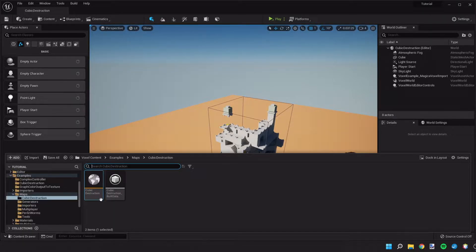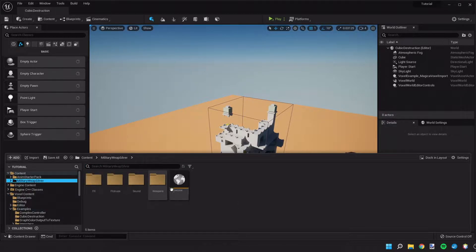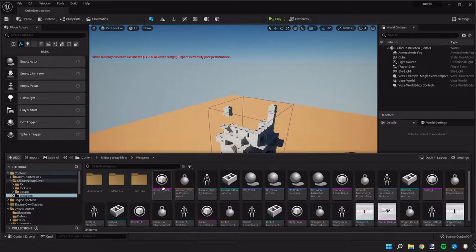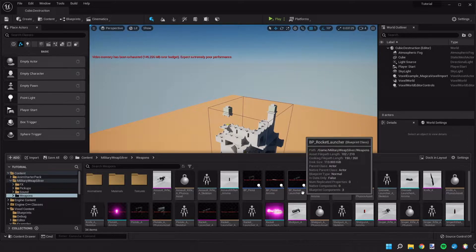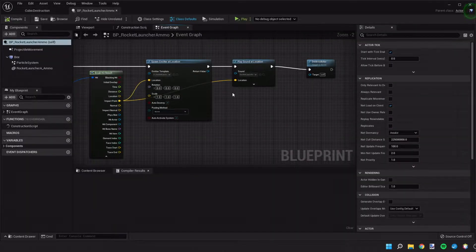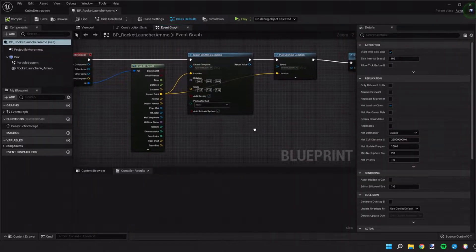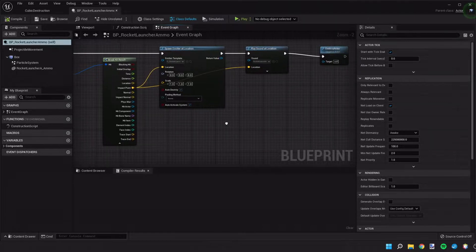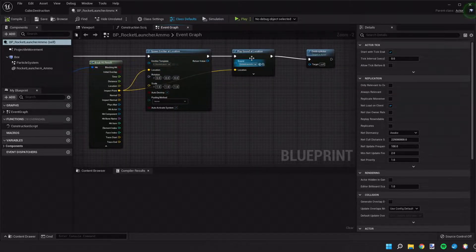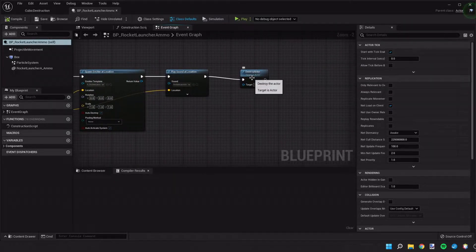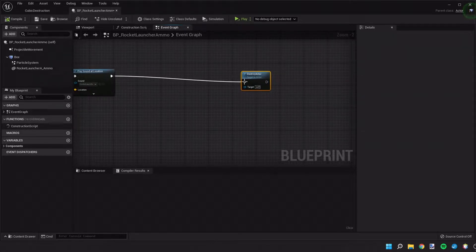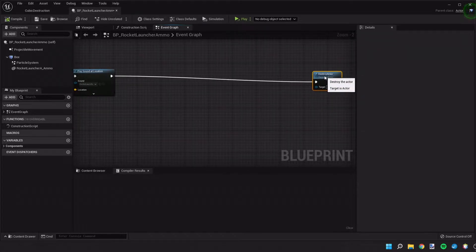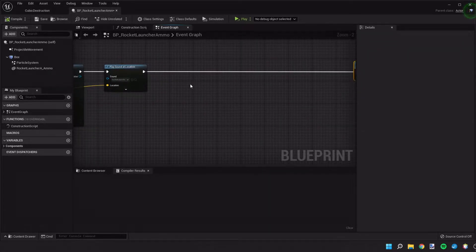So we're going to start with pulling up the blueprint of our rocket launcher ammo and this would be easy to do with any ammo blueprint. We're going to go to the part where we're respawning the particles, playing a sound and destroying the actor, and before we destroy the actor we're going to add in a little bit more.